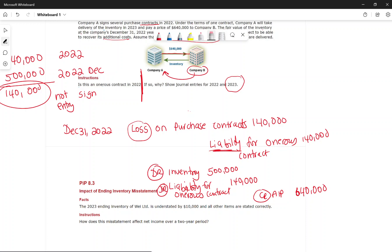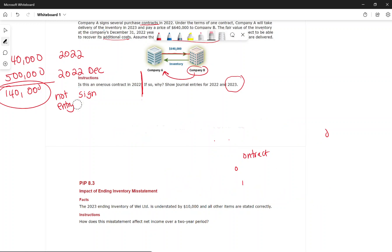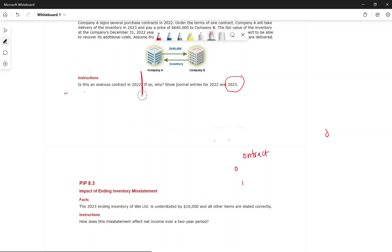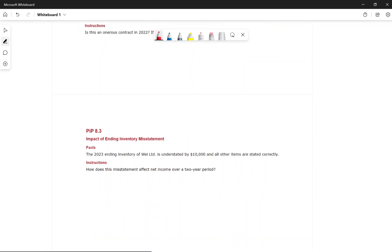At year-end we do a physical count of inventory. Sometimes inventory is overstated, sometimes understated. It typically takes two years for a company to self-correct an inventory error. The question is: what will be the effect on net income if ending inventory is understated or overstated?